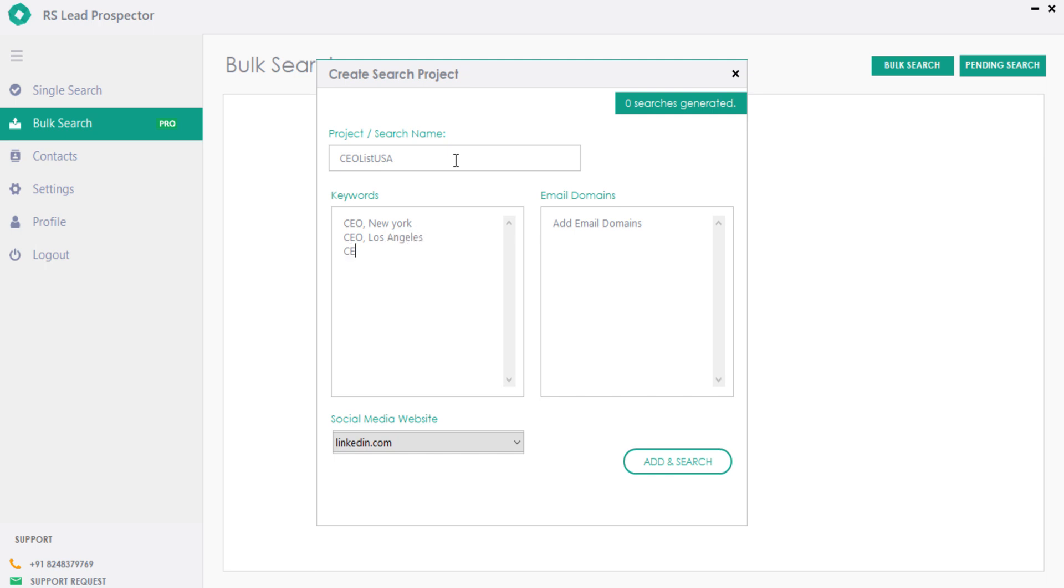You can search leads by city wise or state wise for any job title or location as per your wish and build unlimited targeted prospects lists from all major social networking sites without logging into it.